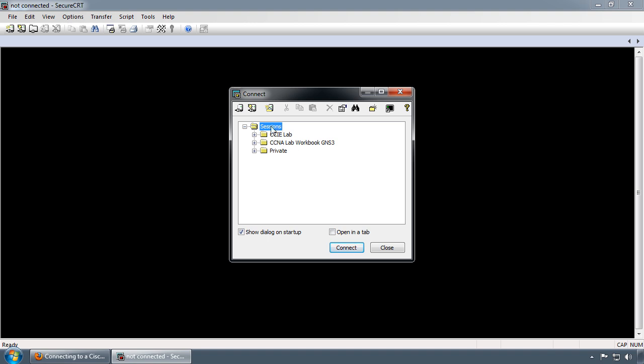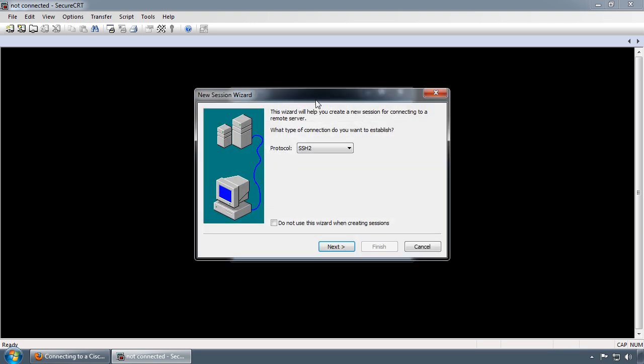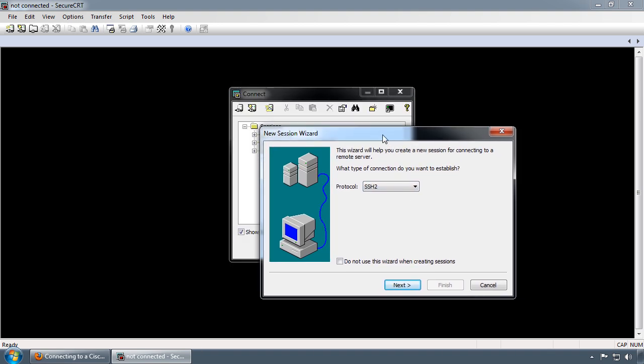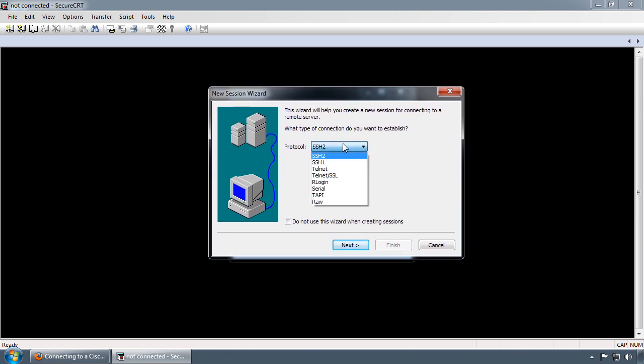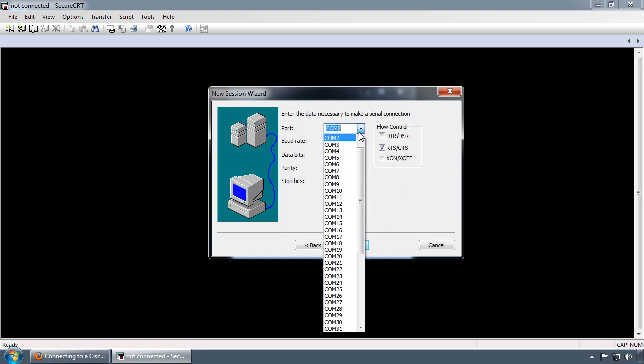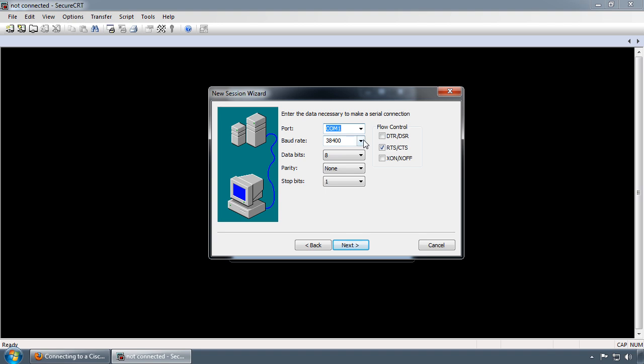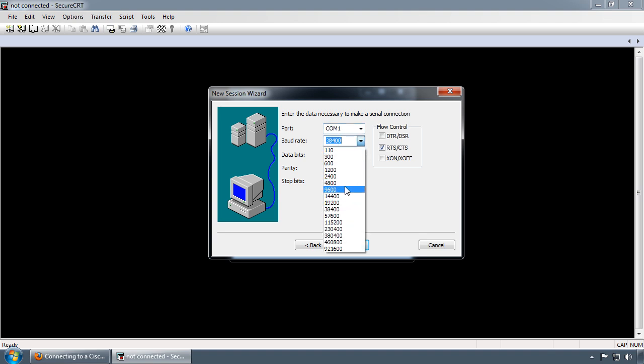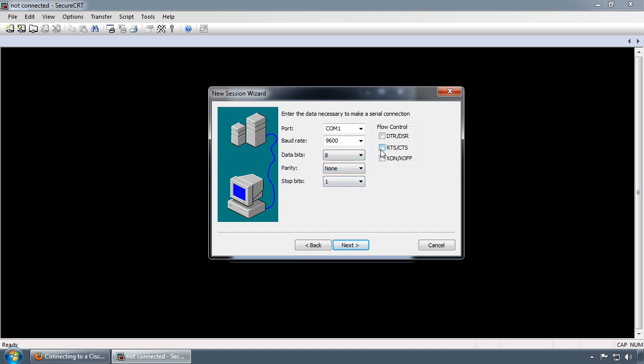I'm going to click where it says new session. I'm going to go down to Serial, click Next. I'm going to change this to COM1. The default baud rate for the configuration register 2102 is 9600 bits per second. No parity and one stop bit, 8 data bits. I'm going to turn off the RTS CTS flow control and use X on X off. Click Next.